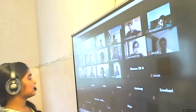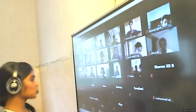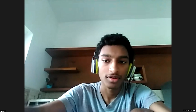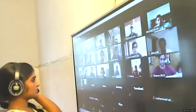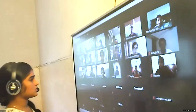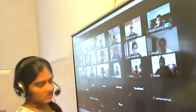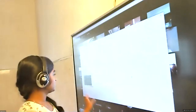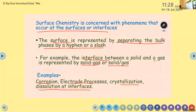So today we have learned about adsorption, absorption, sorption, and desorption. Do you have any doubt in these terms? Steffi, what do you mean by surface chemistry? It is mainly concerned with the phenomena that occur at the surfaces or interfaces. And we can separate the bulk from the interface or surface using either hyphen or slash. Examples of certain surface phenomena: corrosion, electrode processes, crystallization, dissolution at interface, etc.